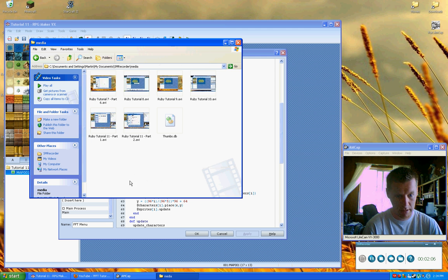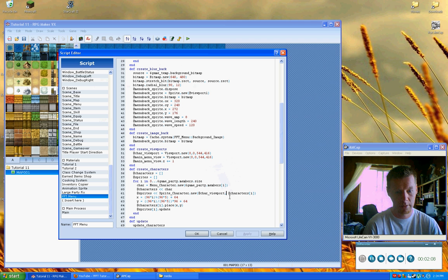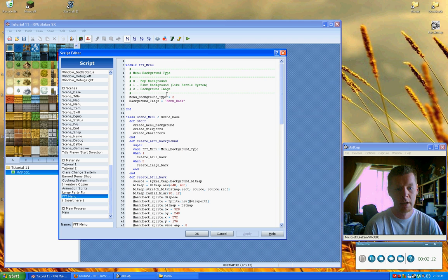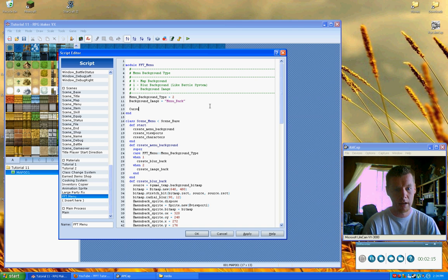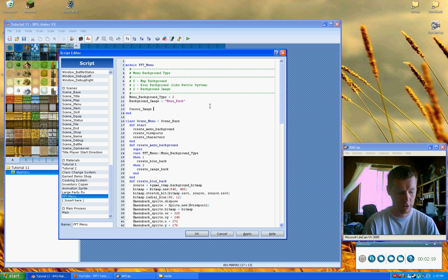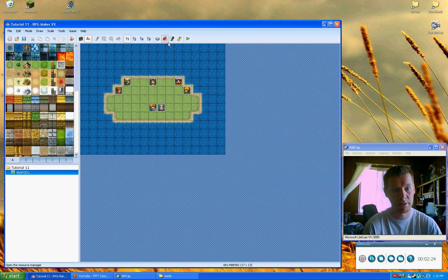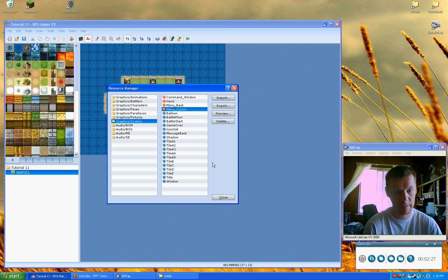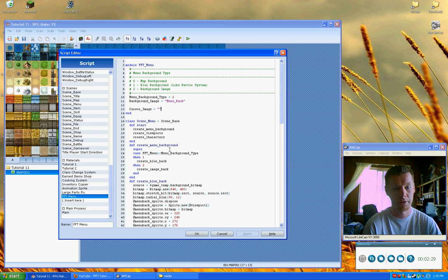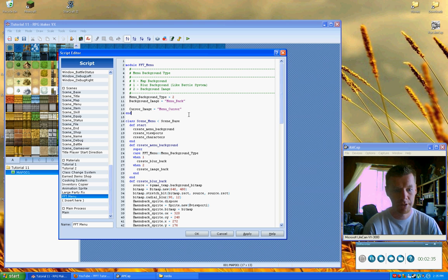All right, so here we've got our code from where we left off last time. What we're going to do is add a new constant, and we're going to call this cursor image, and then point that to the name of our cursor file. Let's look at our resource file — it's menu_cursor.